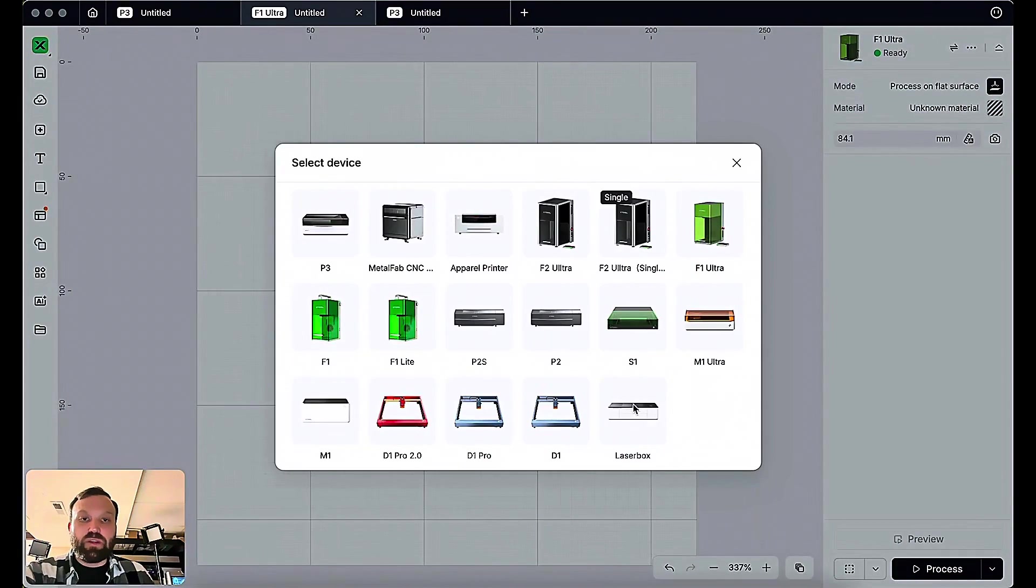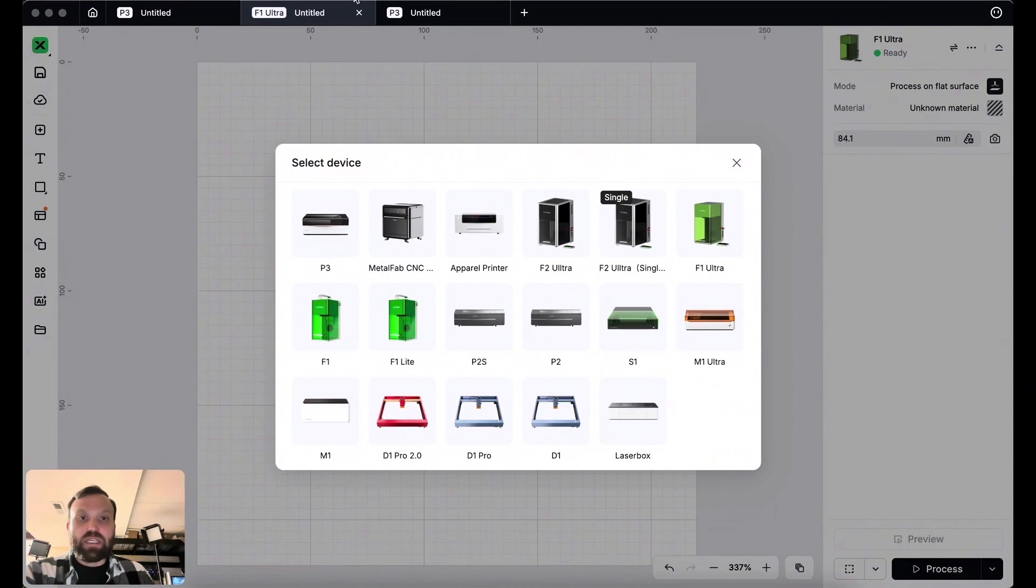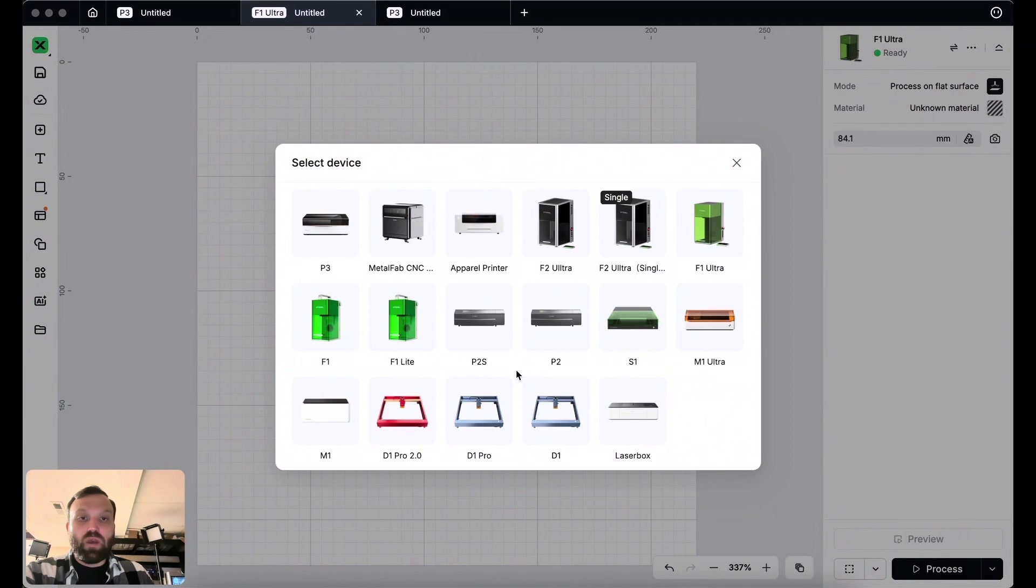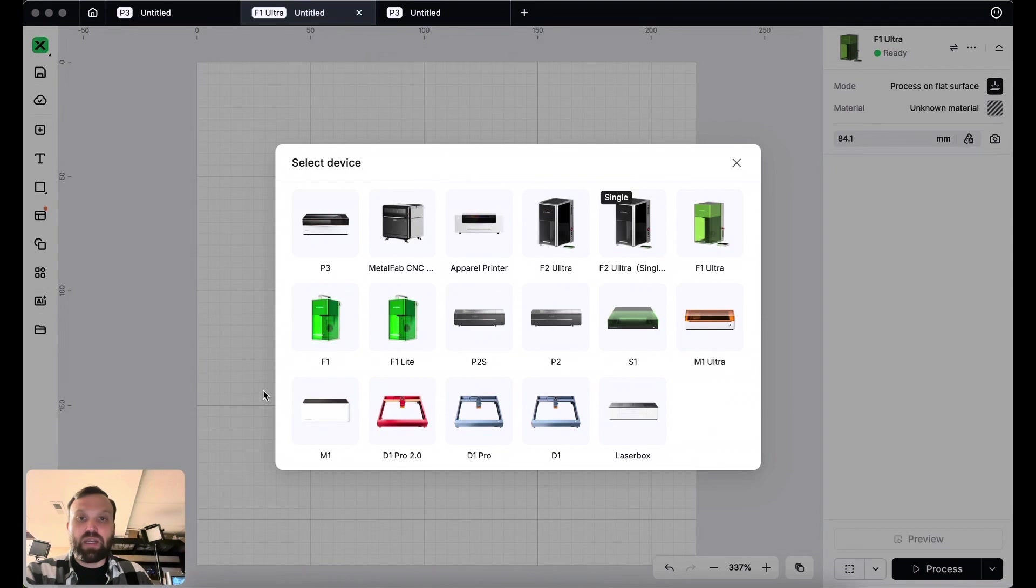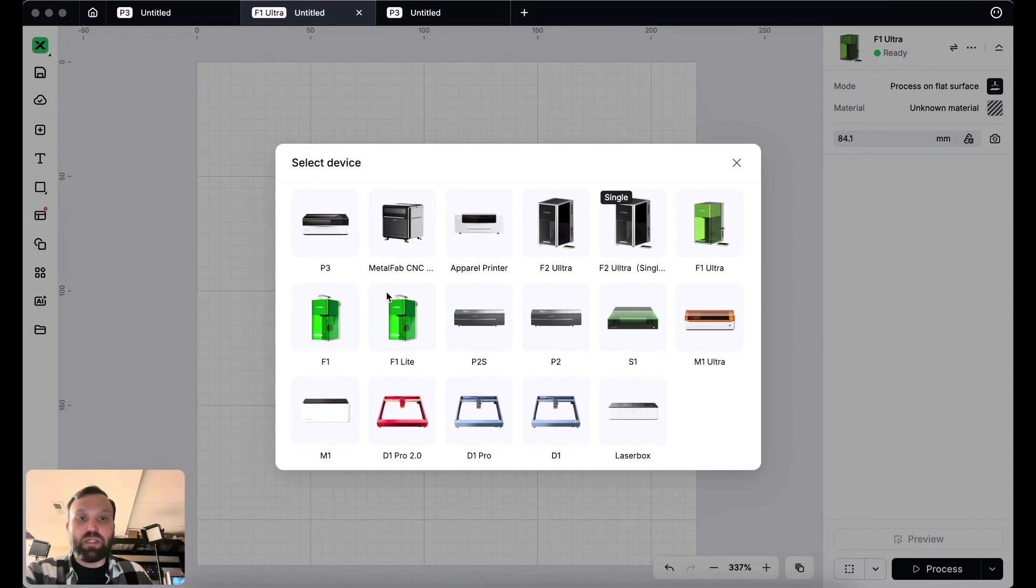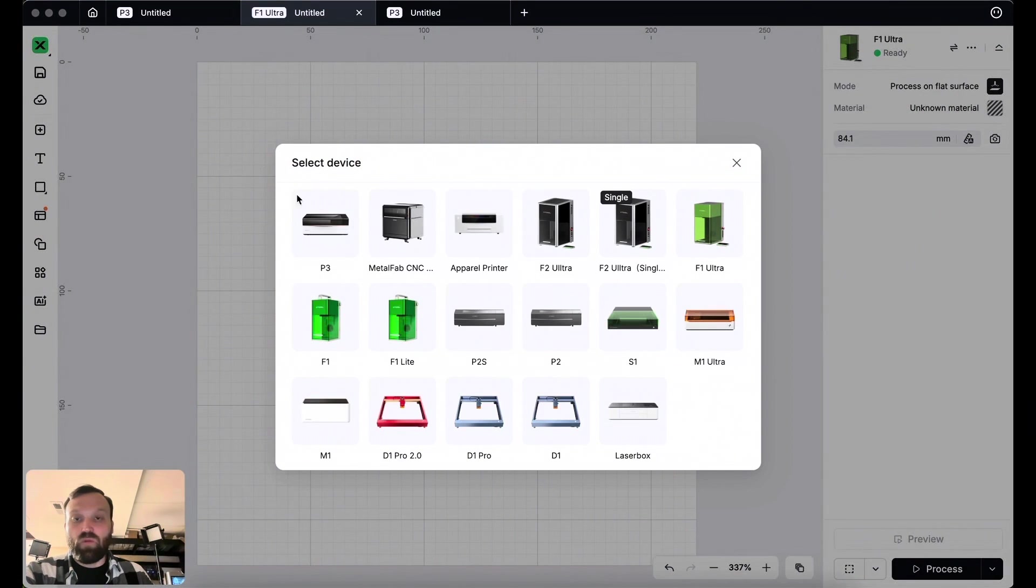Okay, so the first thing we're going to do is open up our software. In this case, I am using my X-Tool Studio, or if you're still using X-Tool Creative Space or XCS, it would be pretty much the same thing. X-Tool Studio is just a newer version of software that X-Tool announced recently, and it has some few features, as well as an ability to connect to their new CO2 laser P3.